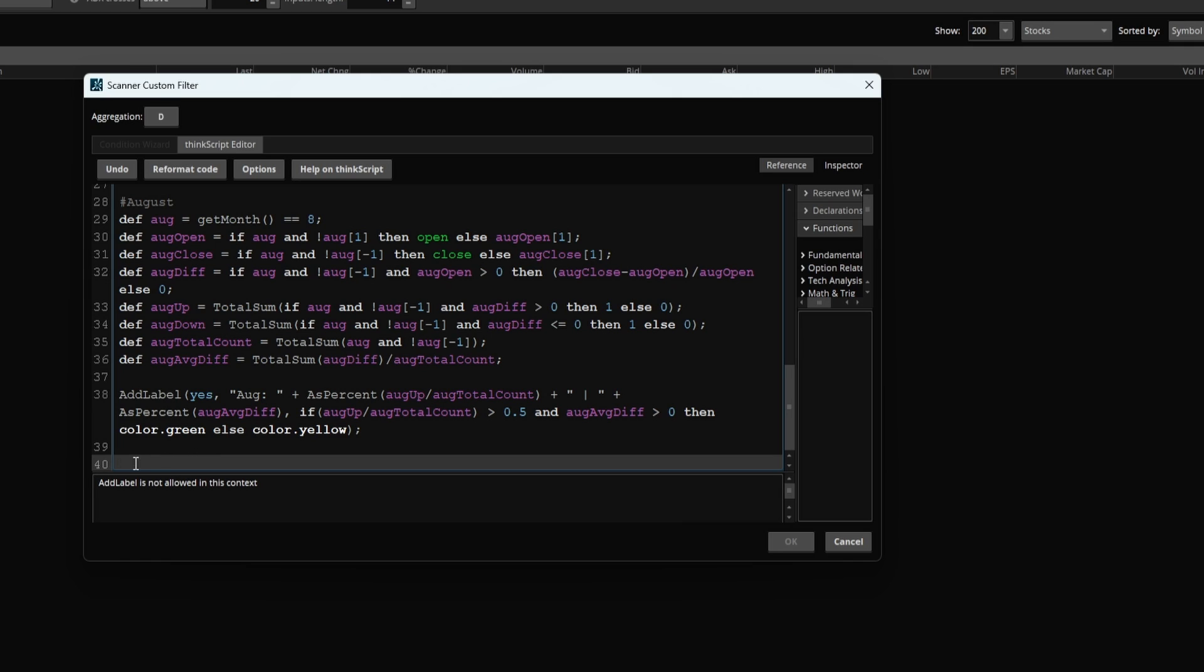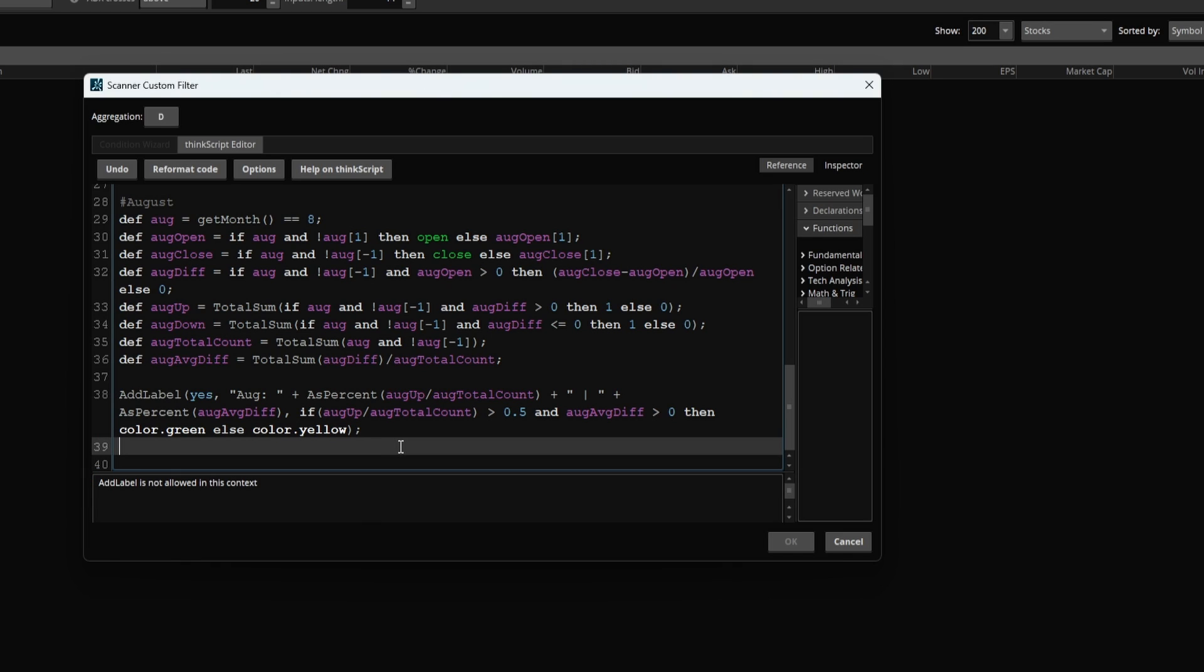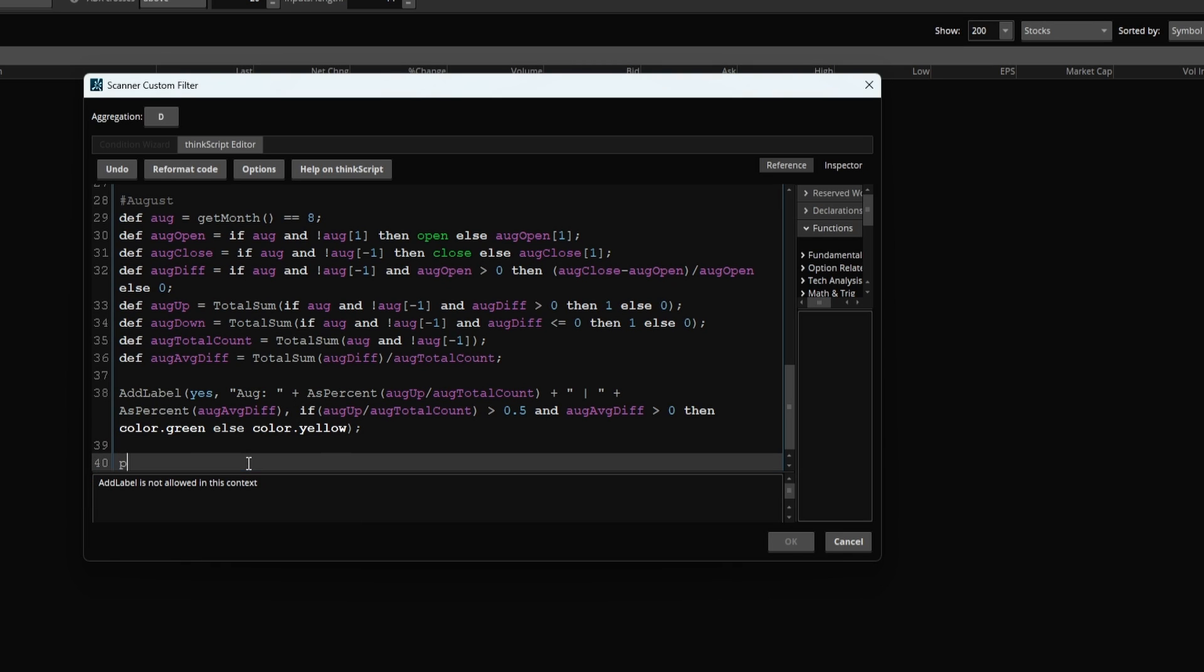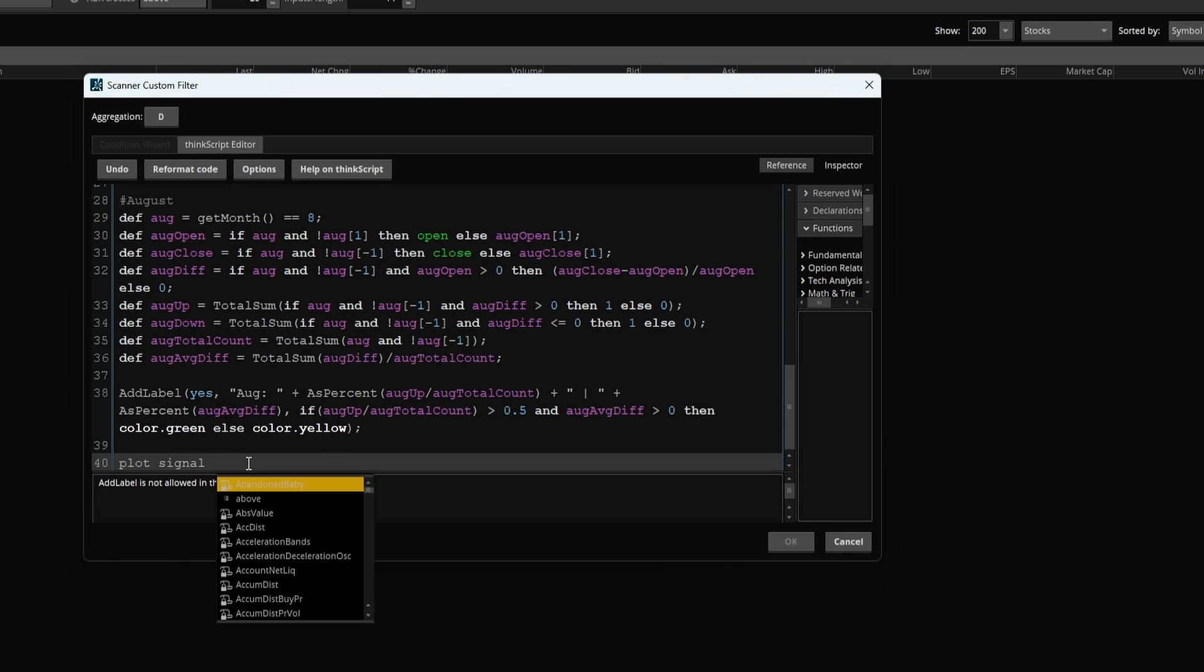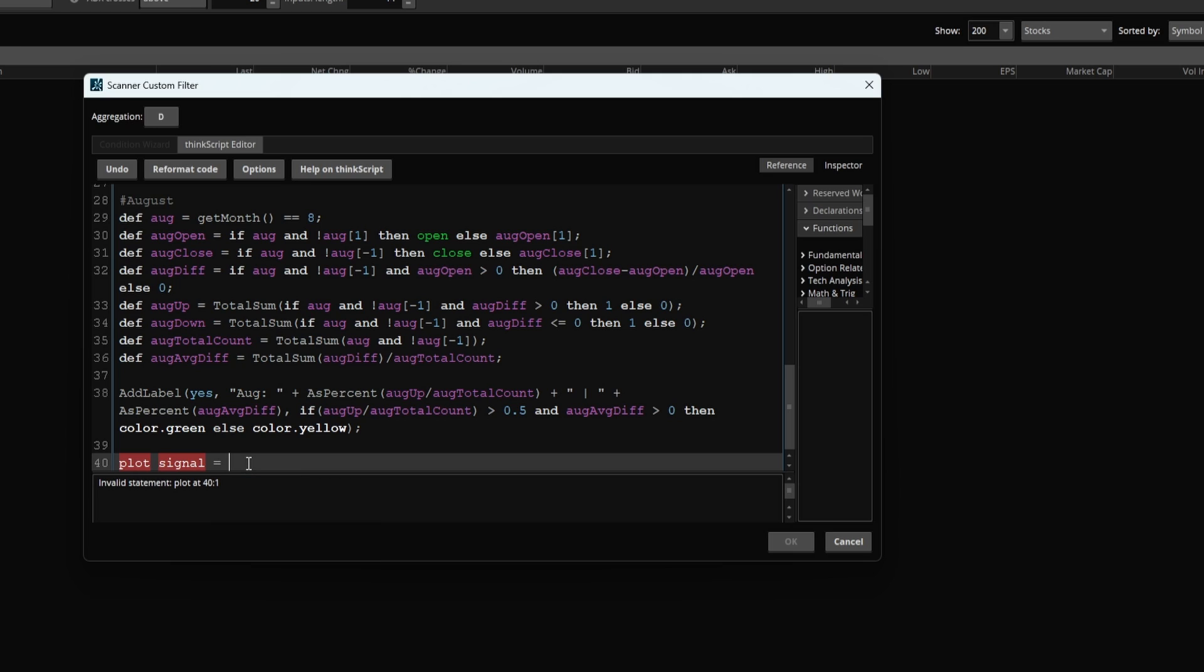Now we'll get an error right off the bat, which tells us ADLABLE is not allowed in this context. No problem, but before we delete all of these ADLABELS, let's take the little bit of code inside of them that we can use.